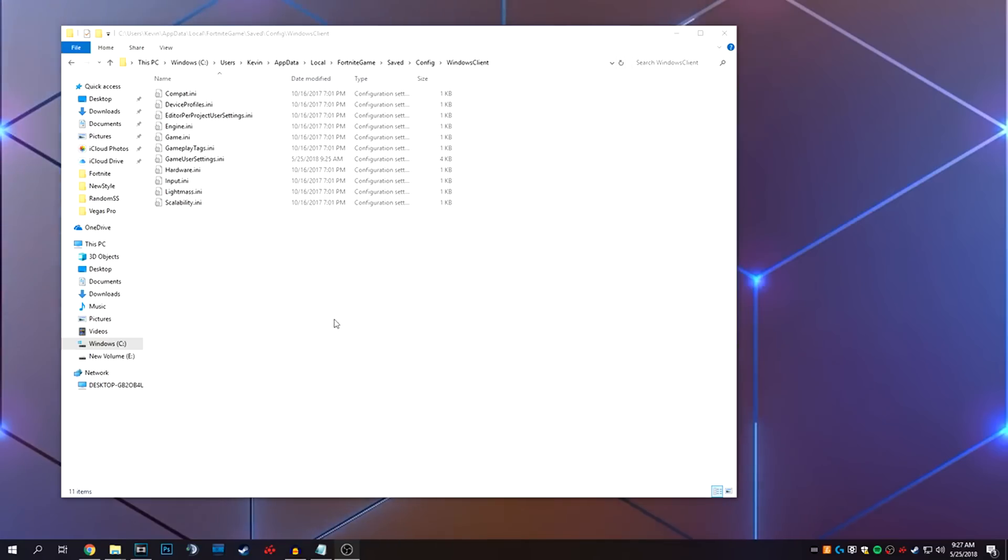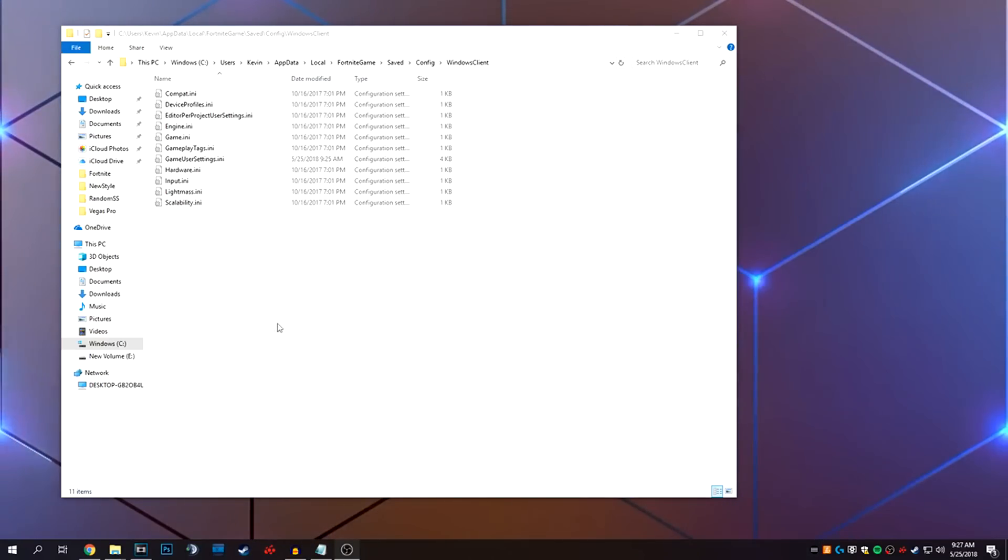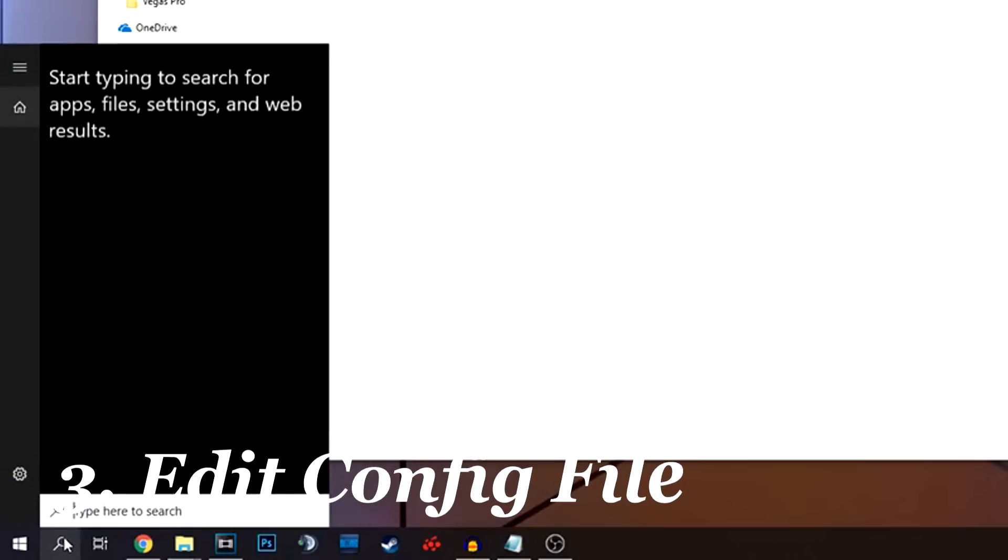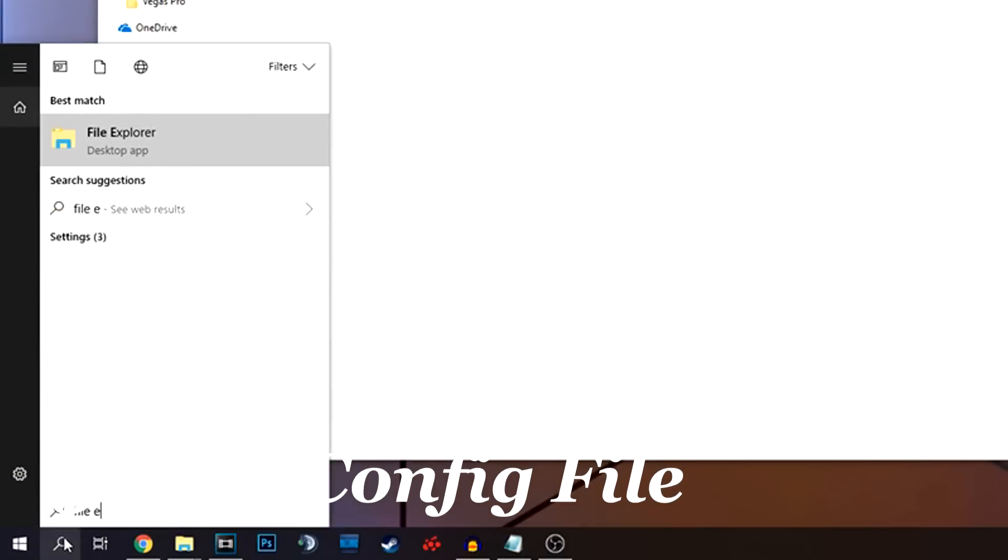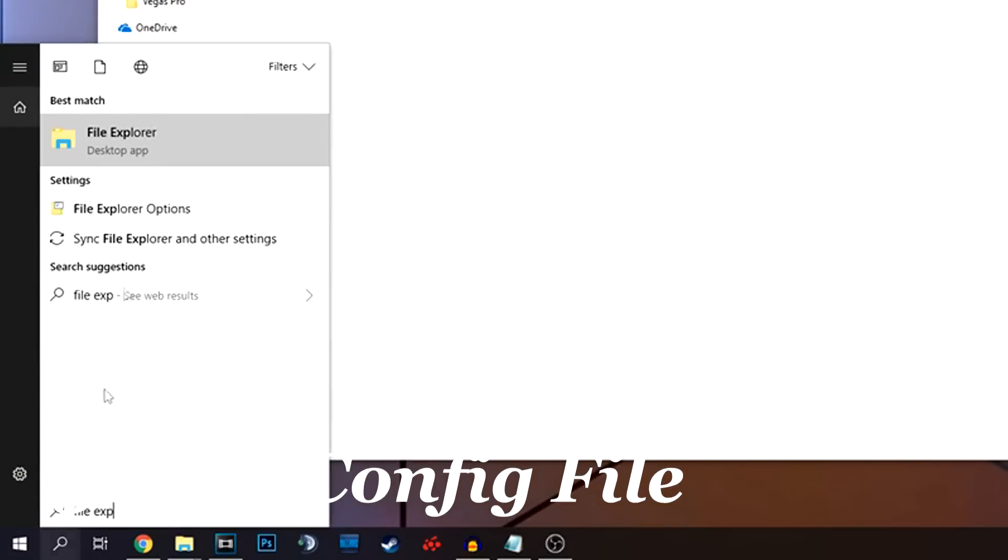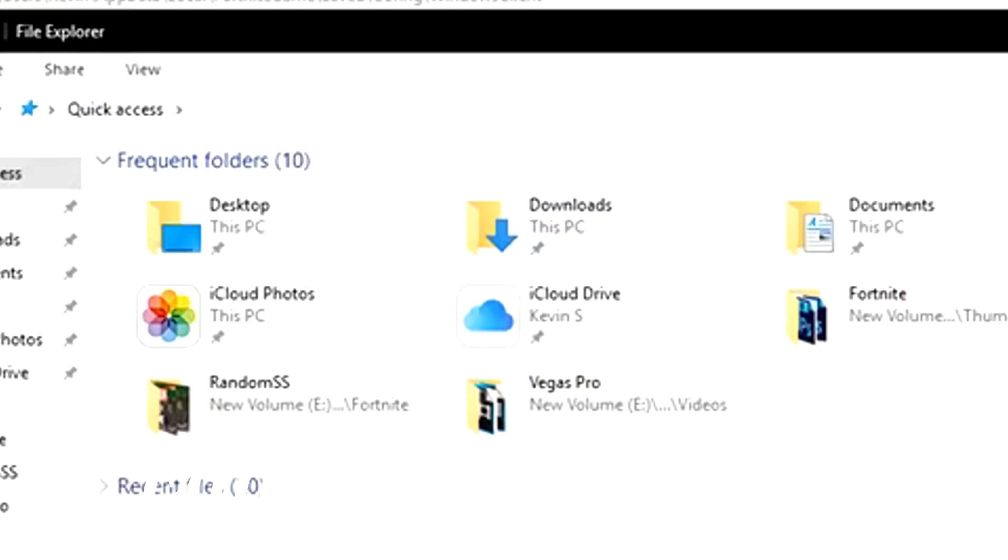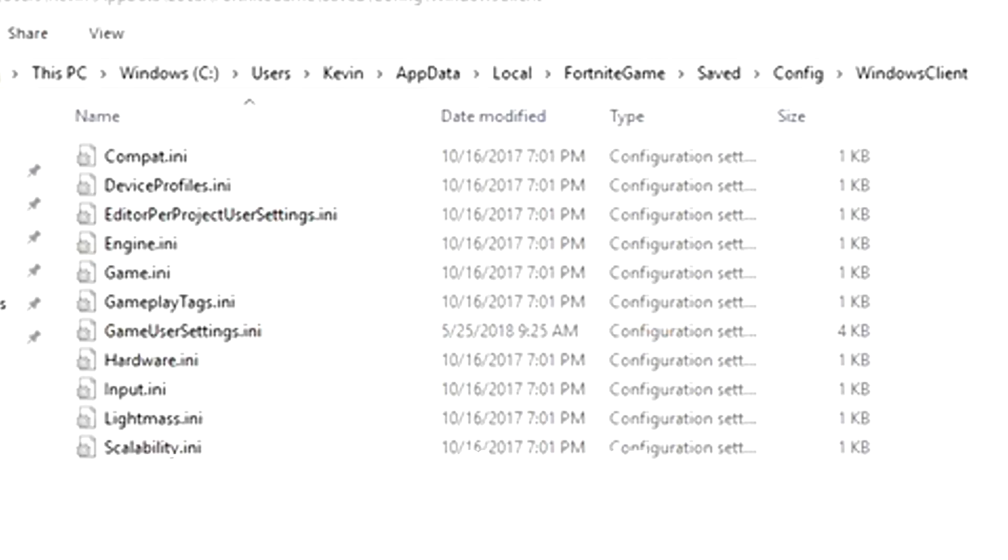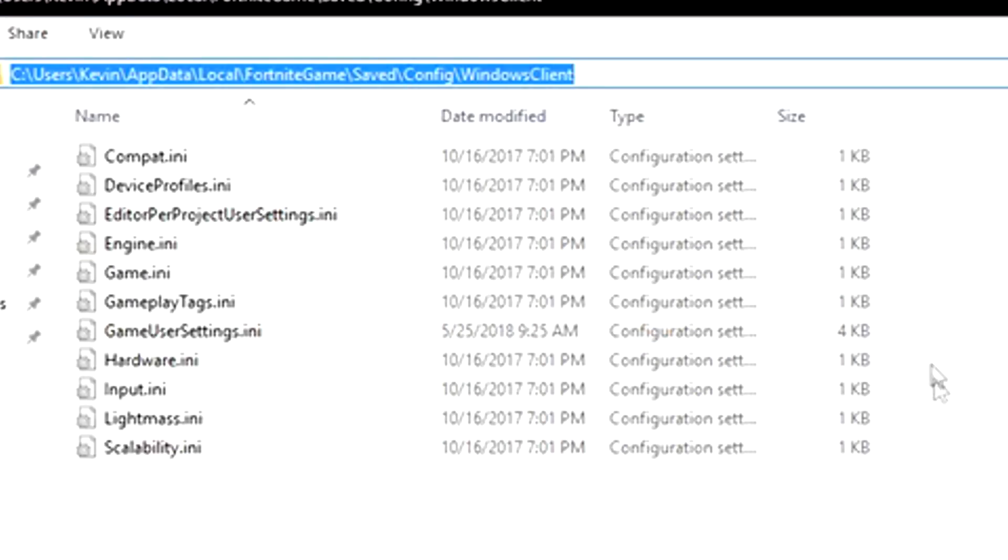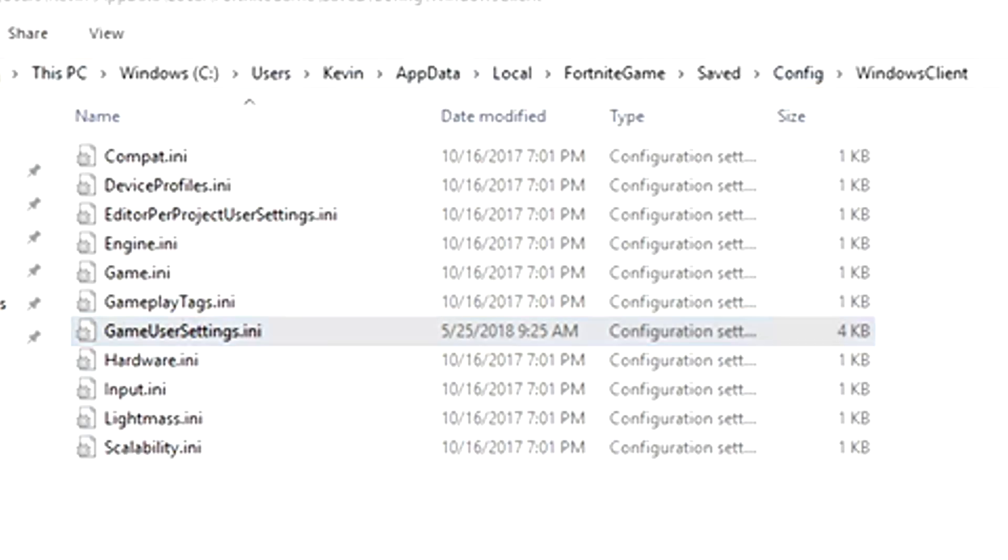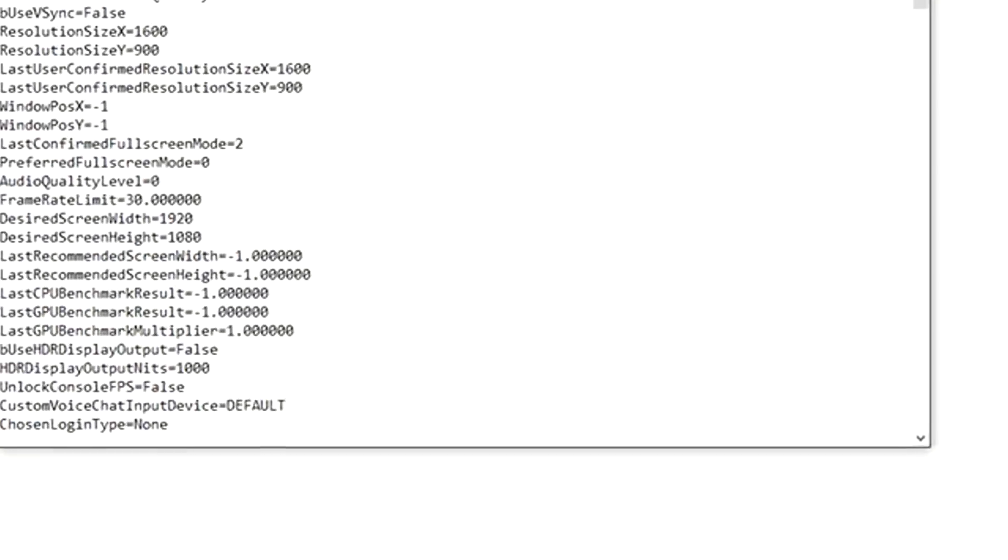Tip three, we're going to edit a Windows file to make this better. So what we're going to do here is click on the search, type File Explorer. It'll come up. Go ahead and click on it. And when it does, we're going to go to the path that we have up here at the top. So the C drive, users, and then if you have a name for your drive, mine's Kevin, and then you go to App Data, Local, Fortnite Game, Saved, Config, Windows Client, and then GamerUserSettings.ini. Let's go ahead and double tap on that.